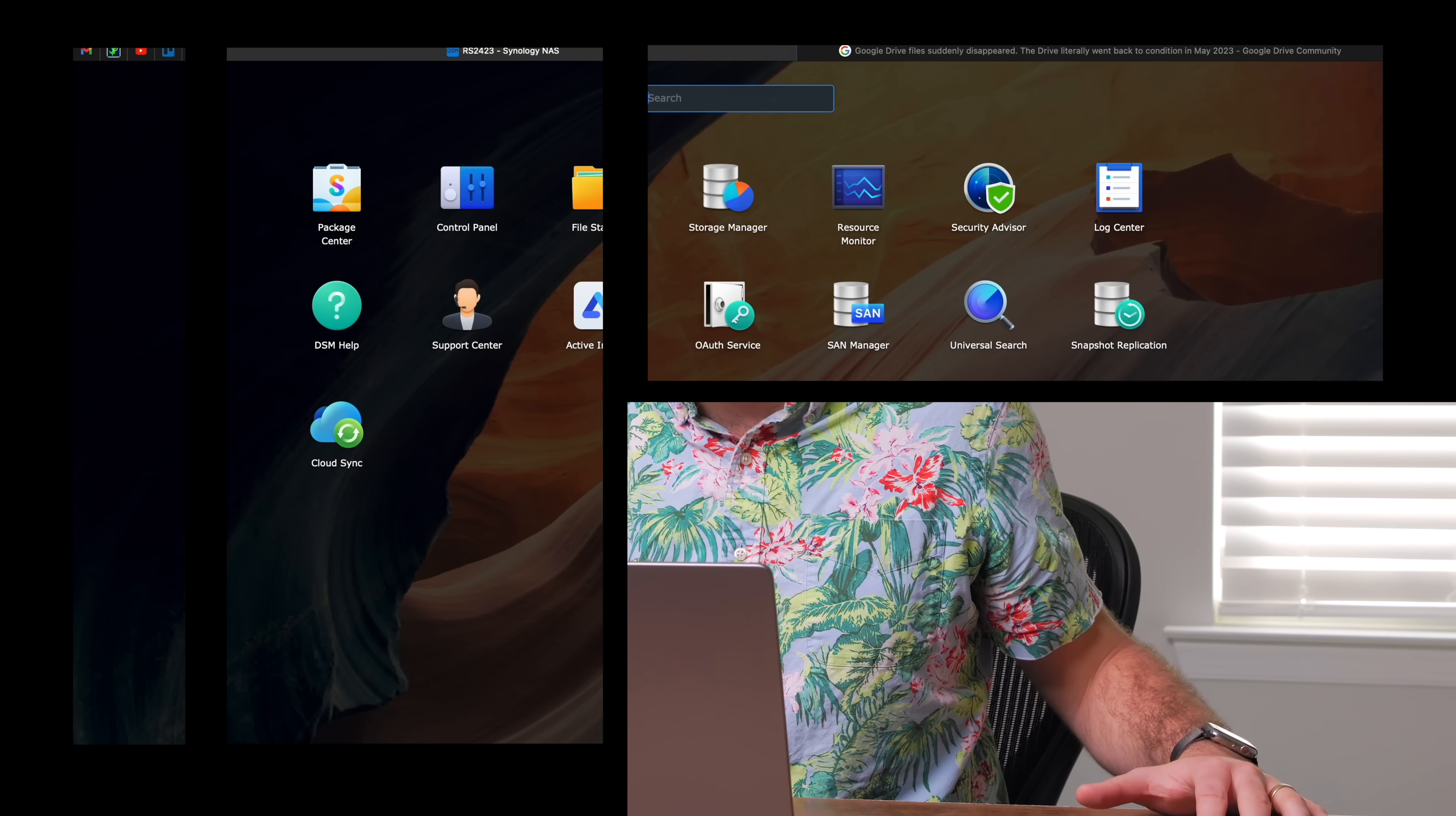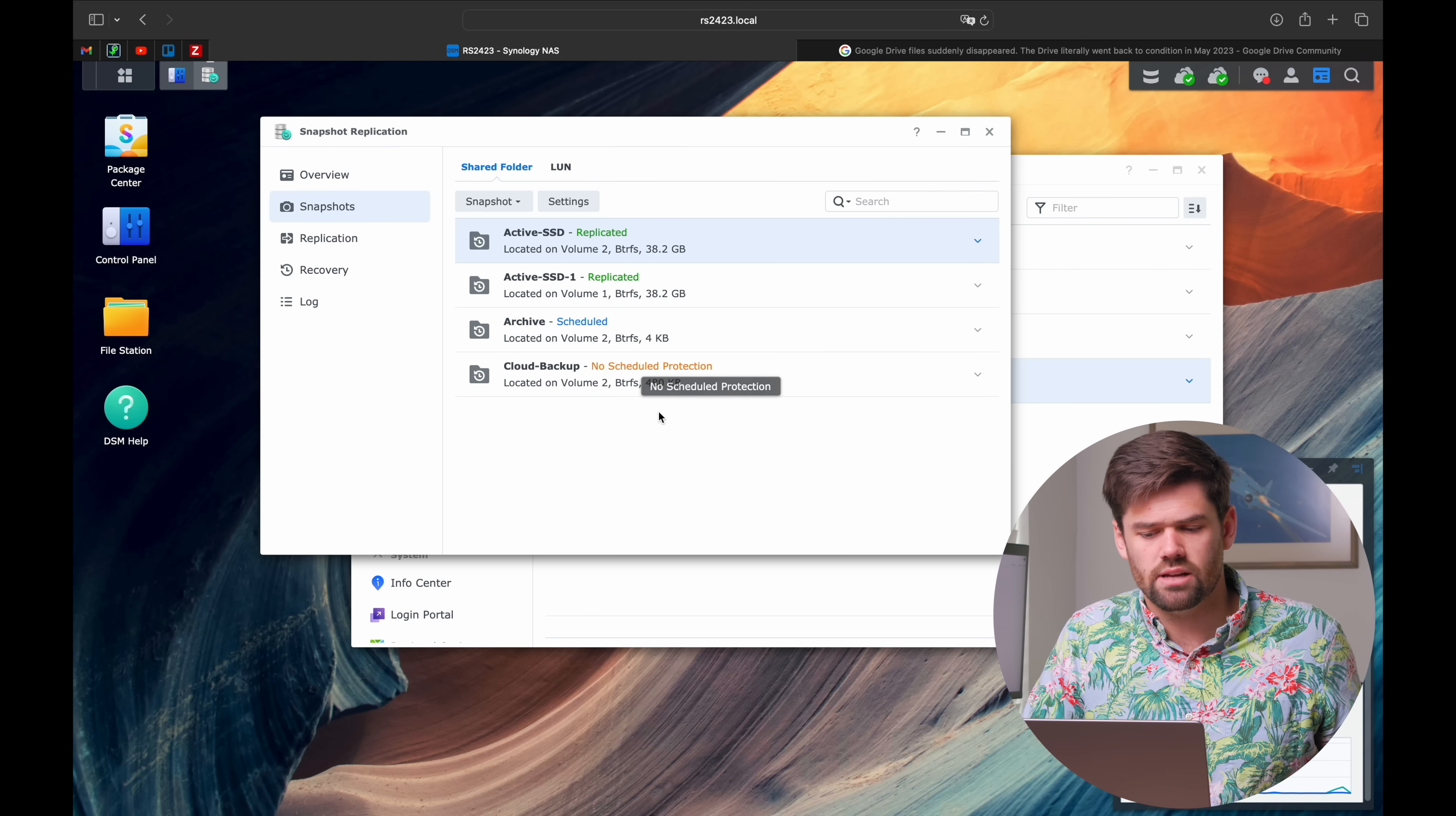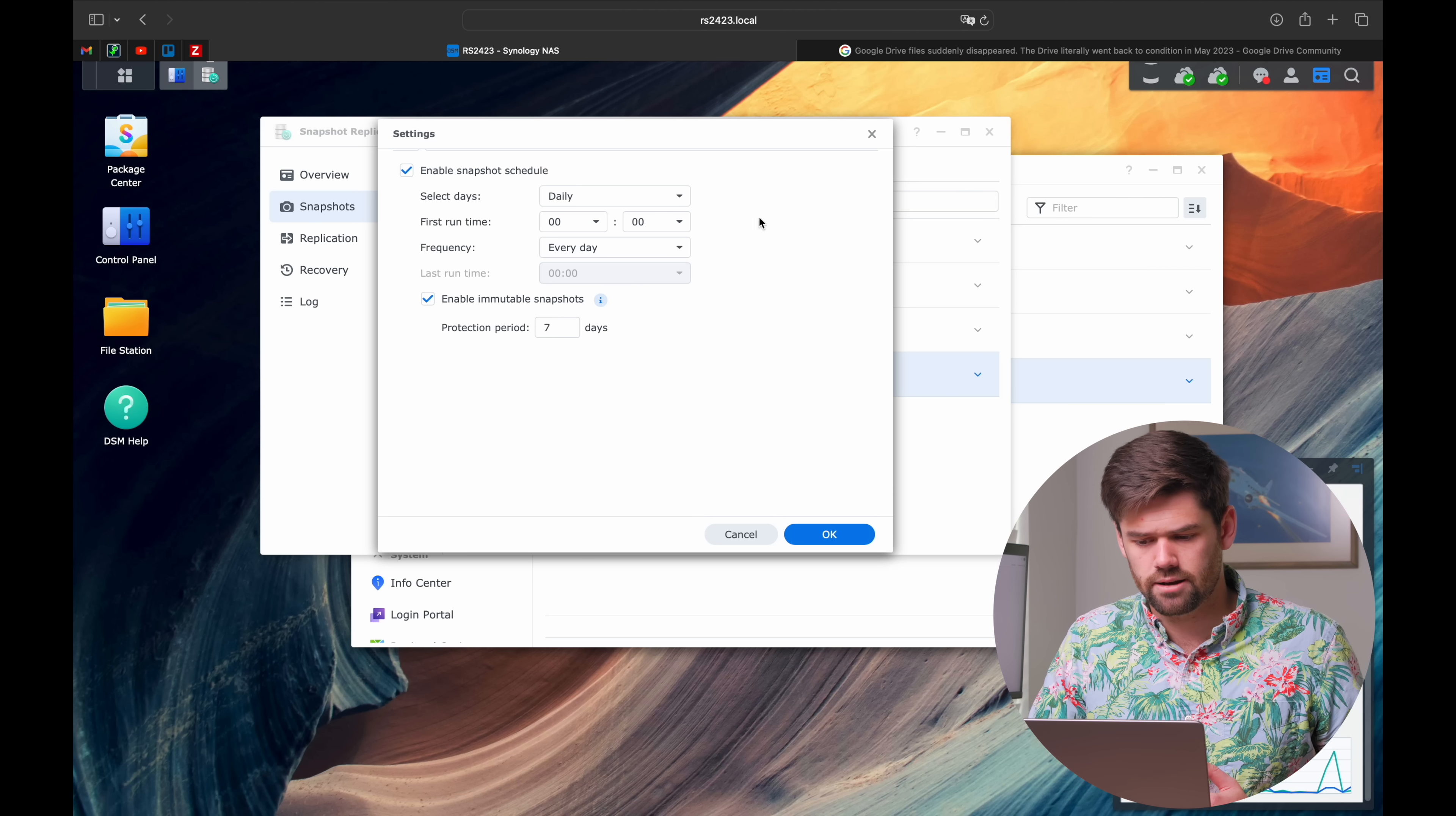Now we can add in snapshots to this as well. We're going to add snapshots to be able to recover from anything that might go wrong. We'll set up a snapshot schedule and create a new snapshot schedule for that backup.